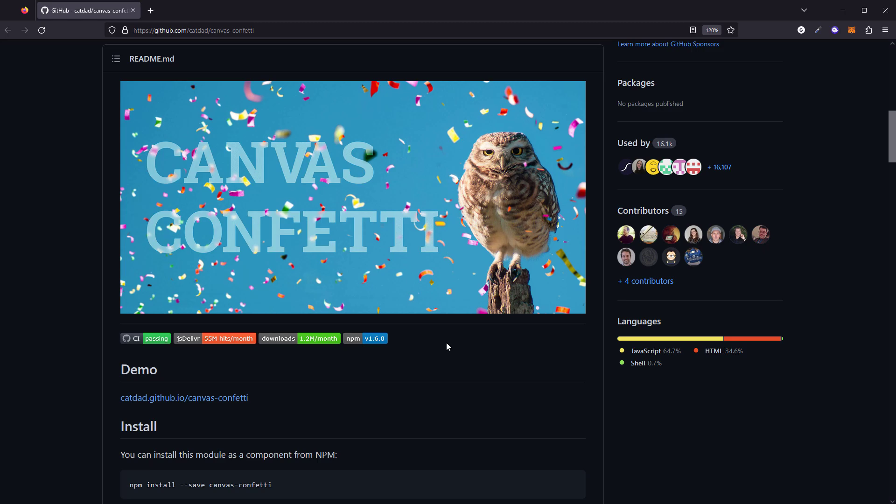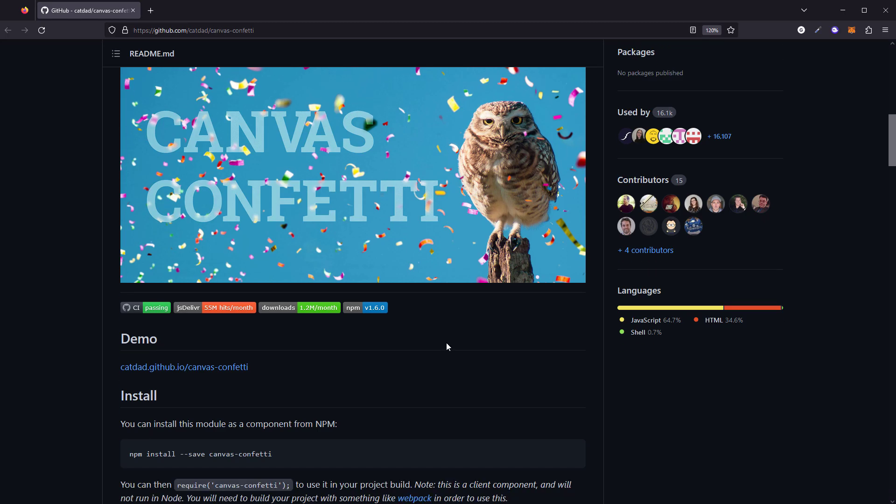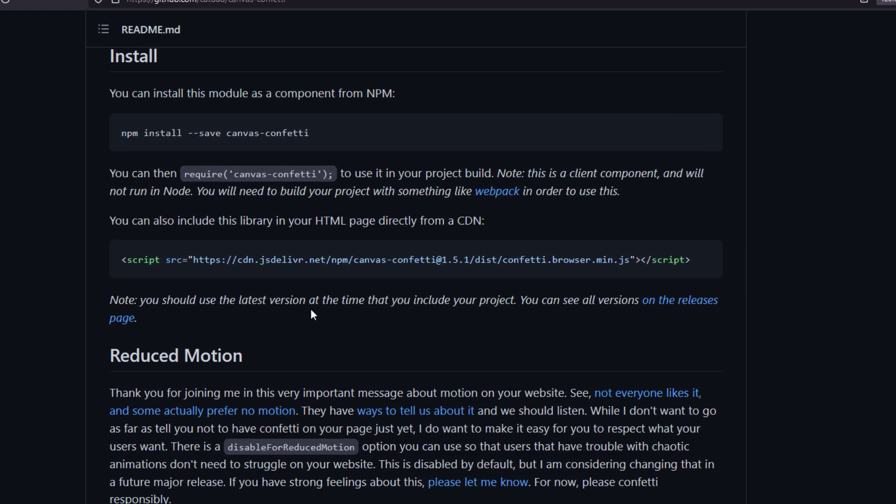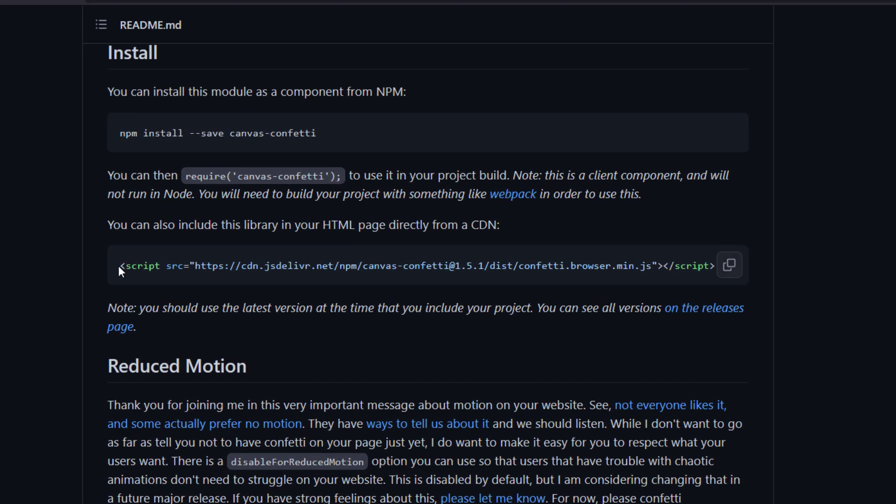To create the confetti effect, first include the library from CDN via script tag. If your project uses a package manager, you can also use npm install.